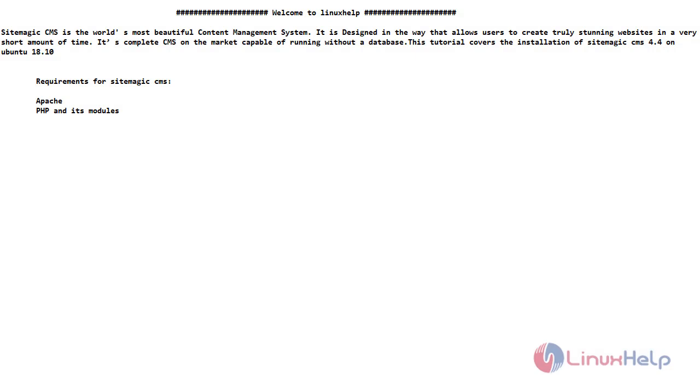Welcome to Linux Help channel. In this video we are going to see about Sitemagic CMS 4.4 on Ubuntu 18.10. First we review a short intro about Sitemagic CMS.